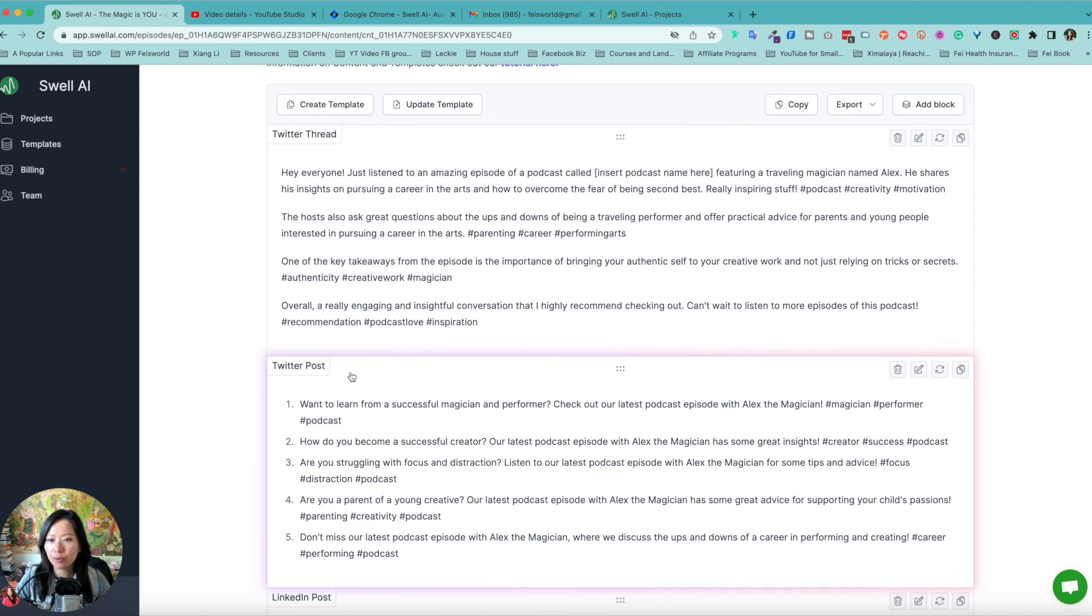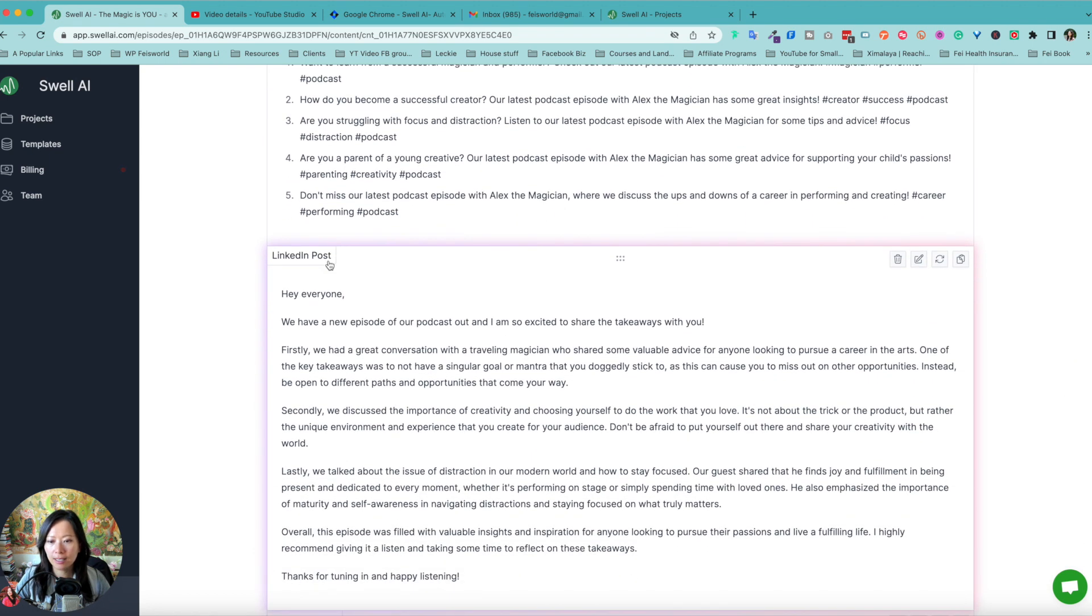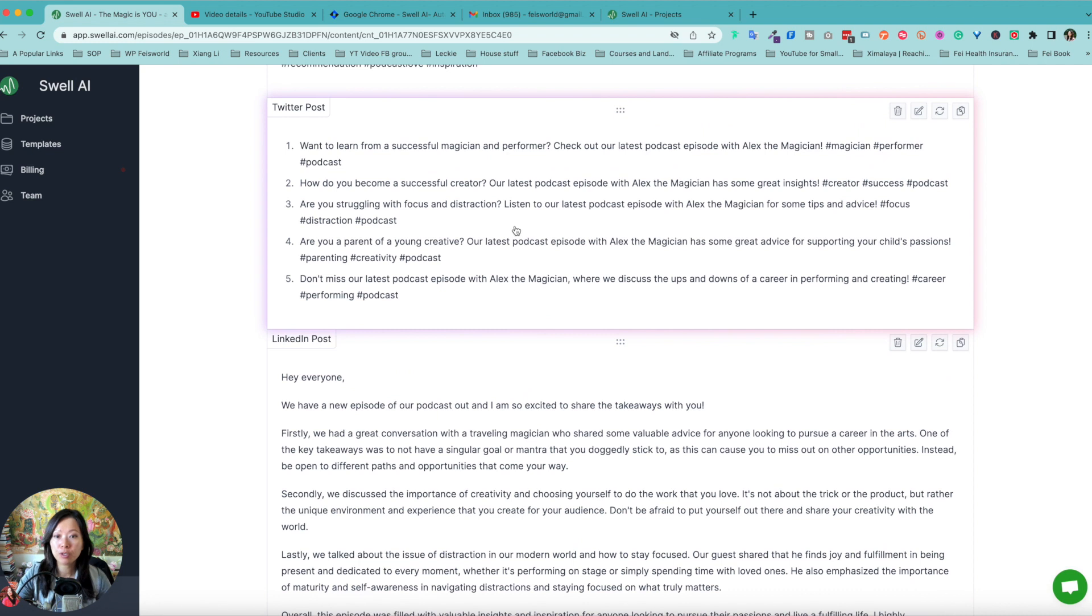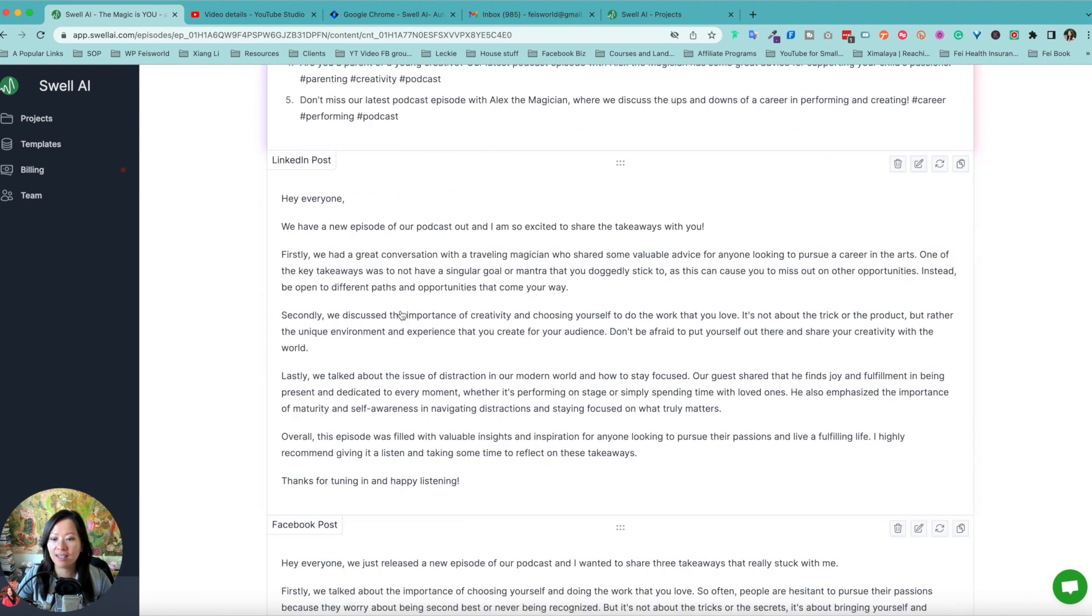Remember what's so unique about this is that it knows the word count, limitations, requirements of these platforms. So it's creating content based on that.